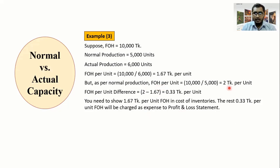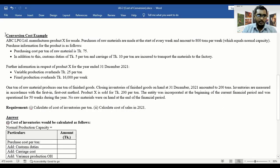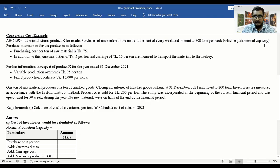So, we have covered fixed overhead allocation in two steps. Now let's look at the IS-2 example. ABC LPG Limited manufactures product X for resale. The purchase of raw materials is made at the start of every week and amounts to 800 tons per week, which equals normal capacity. The purchase information for the product is as follows.